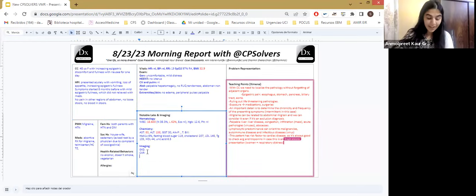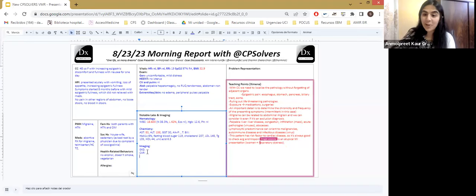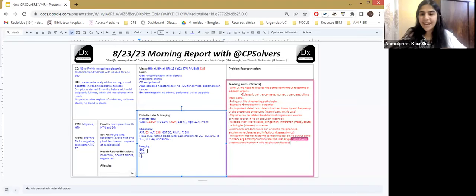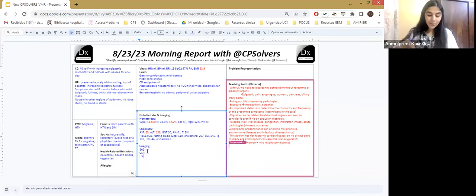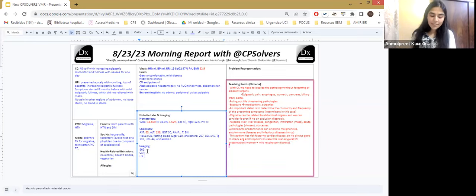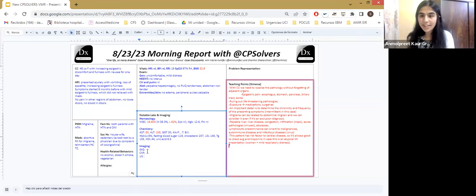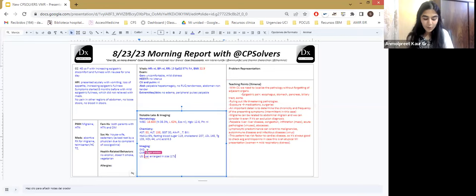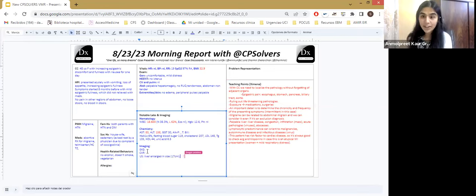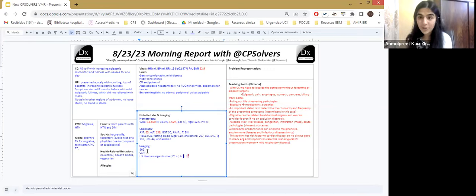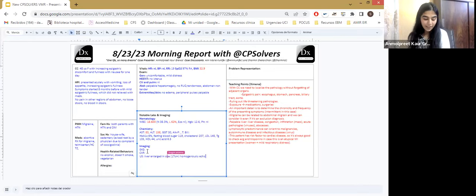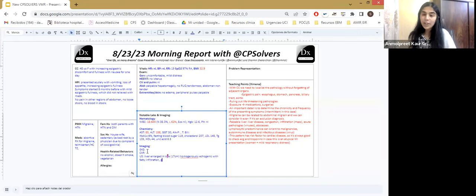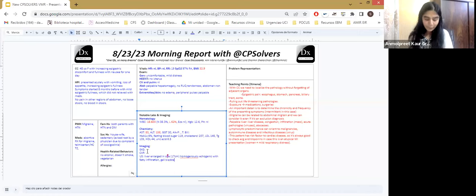Okay, so can I discuss about the imaging that is ultrasound of abdomen? Oh, so on ultrasound of abdomen, the liver was enlarged in size, and it measured approximately 17 centimeters. So it was homogeneously echogenic with fatty infiltration. And because of the chronic cholecystitis, the gallbladder was distended as well and showed a calculus measuring approximately 15 mm floating within.